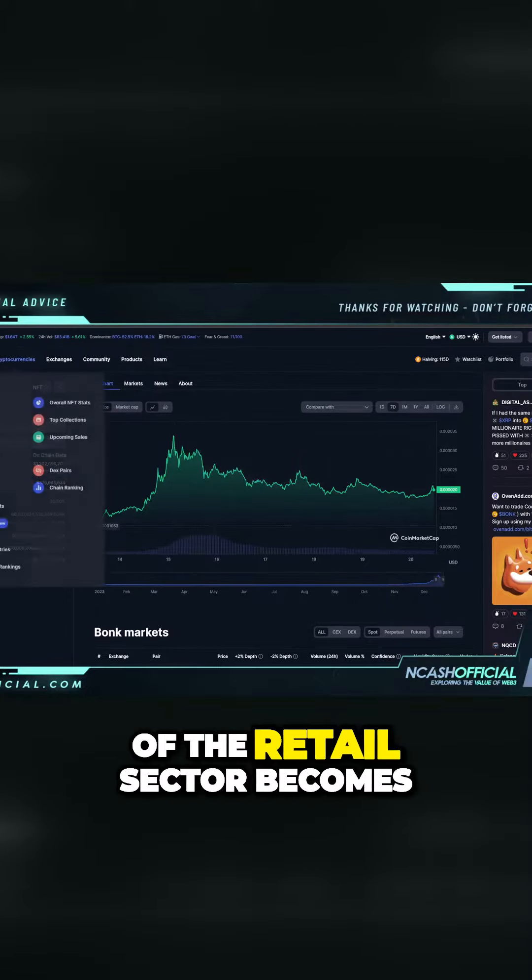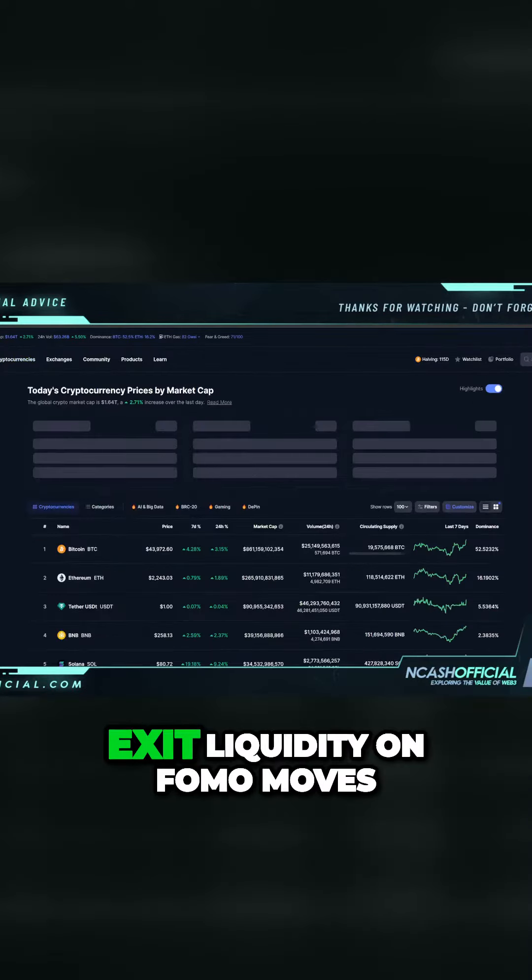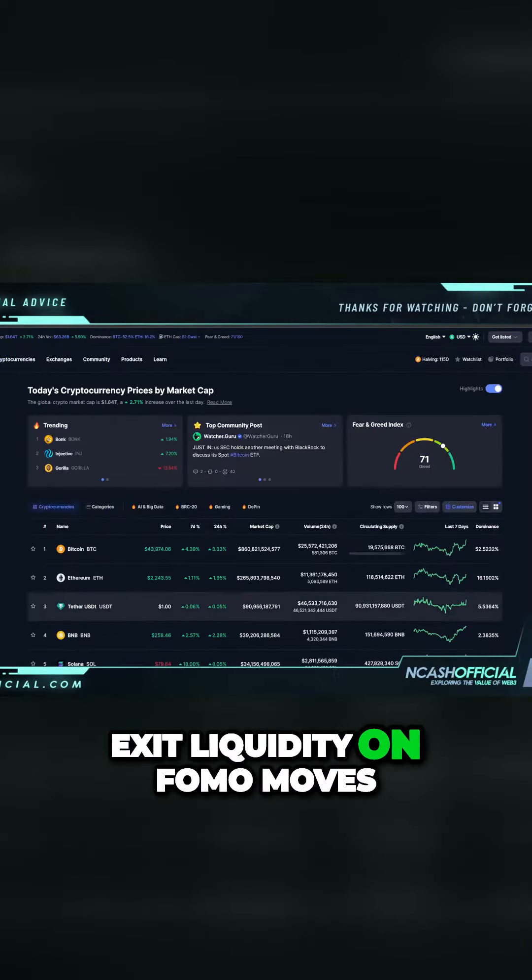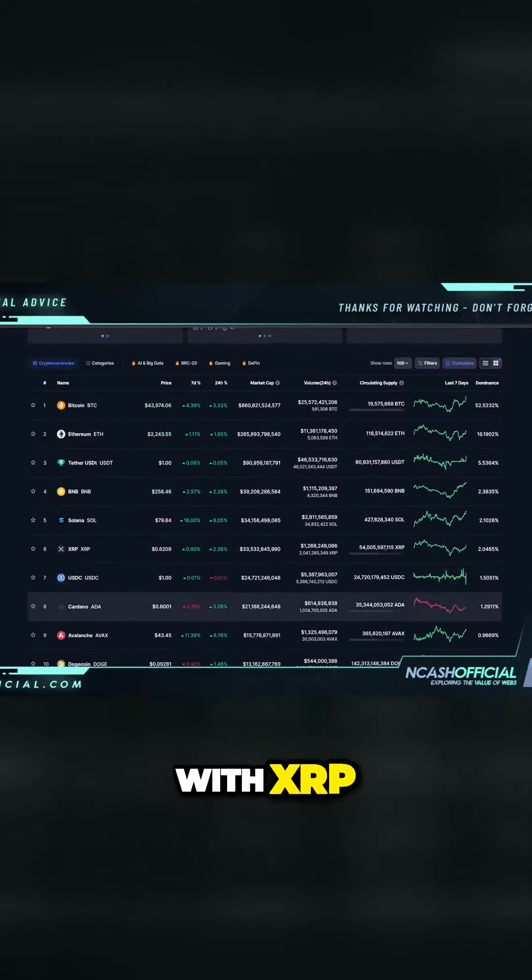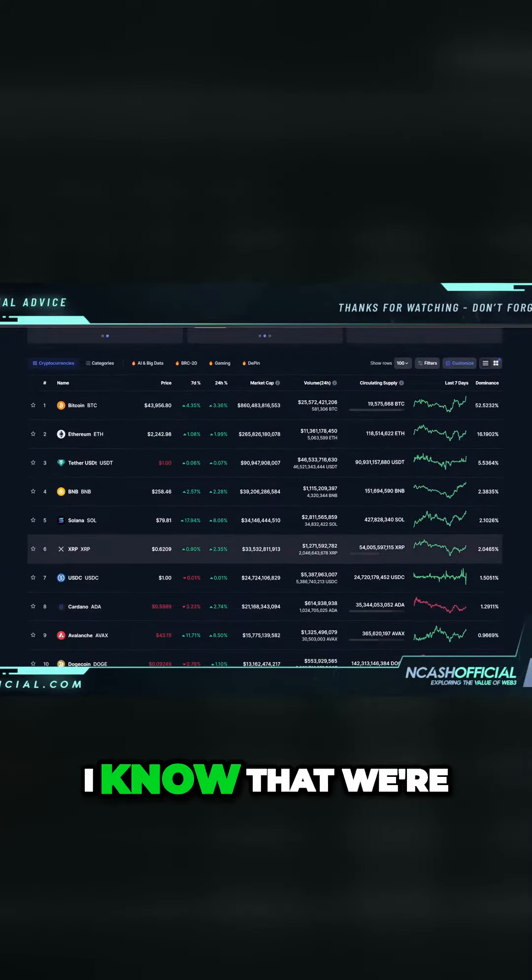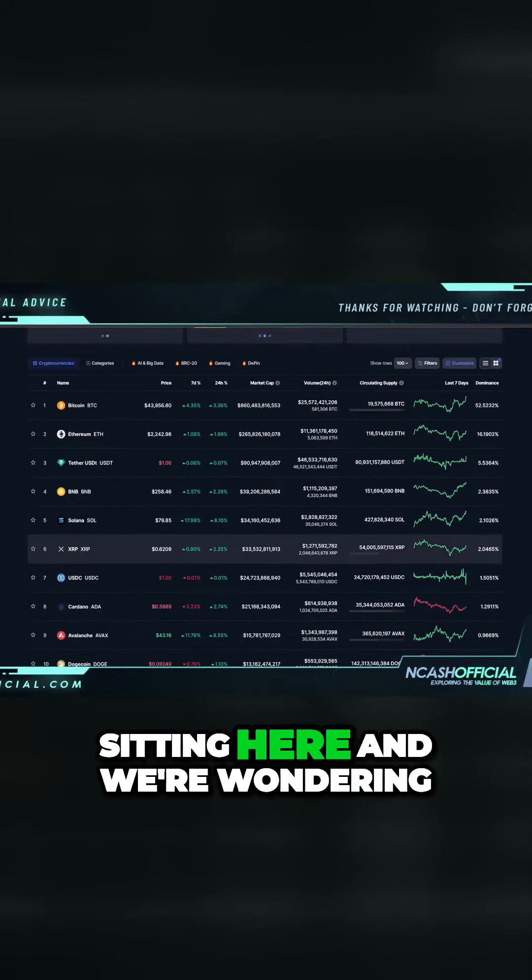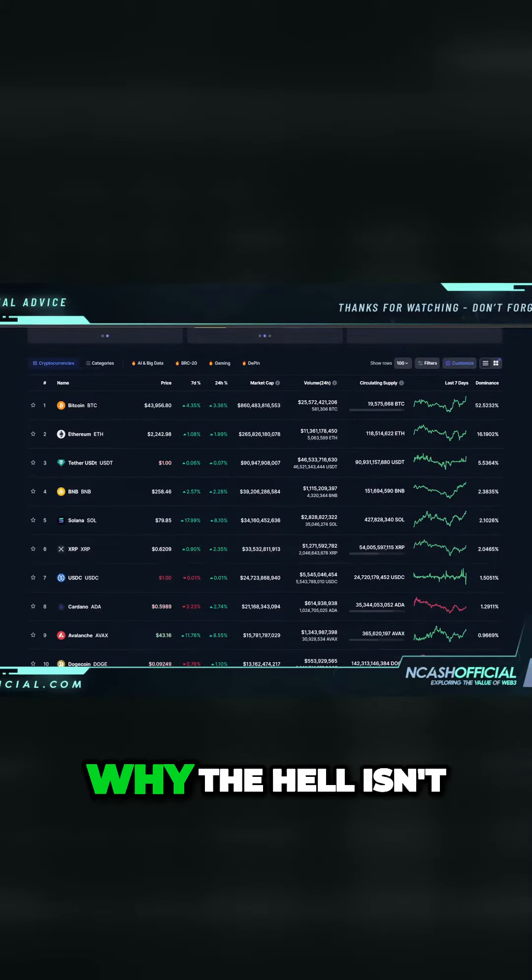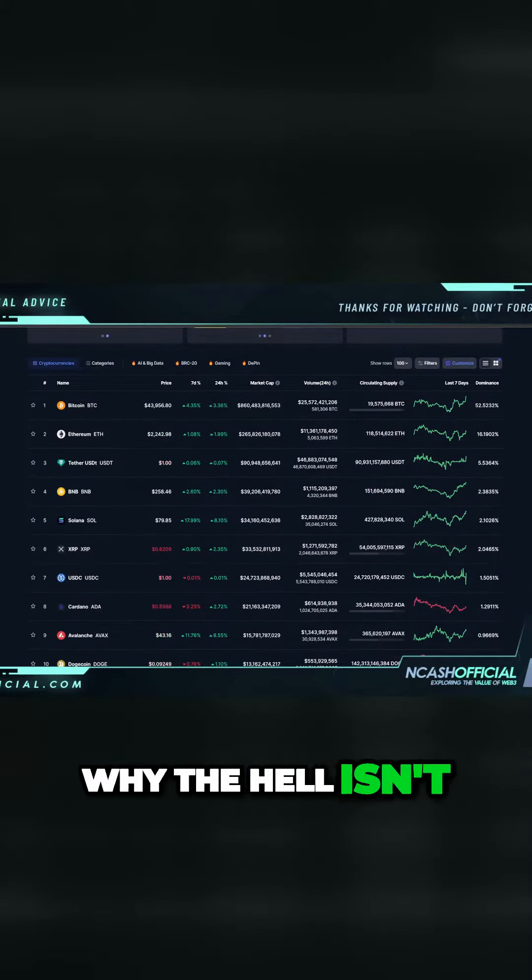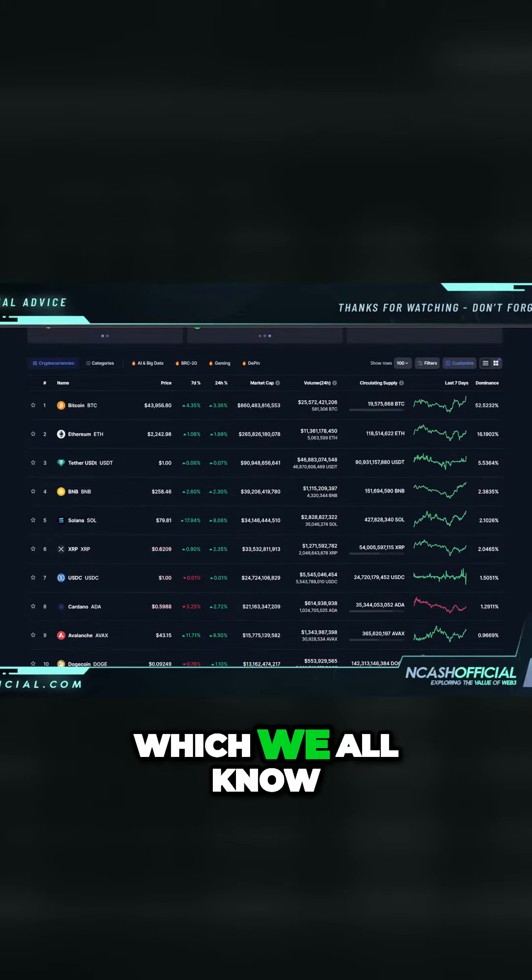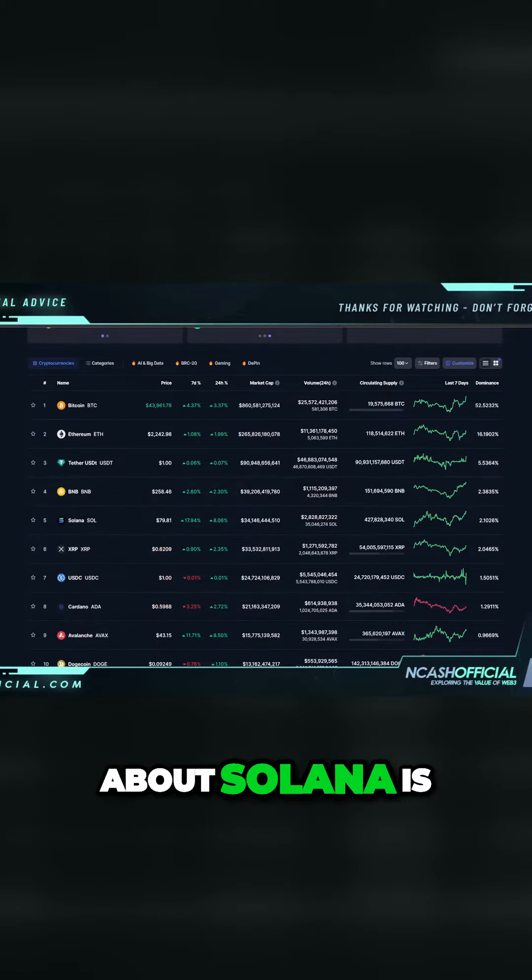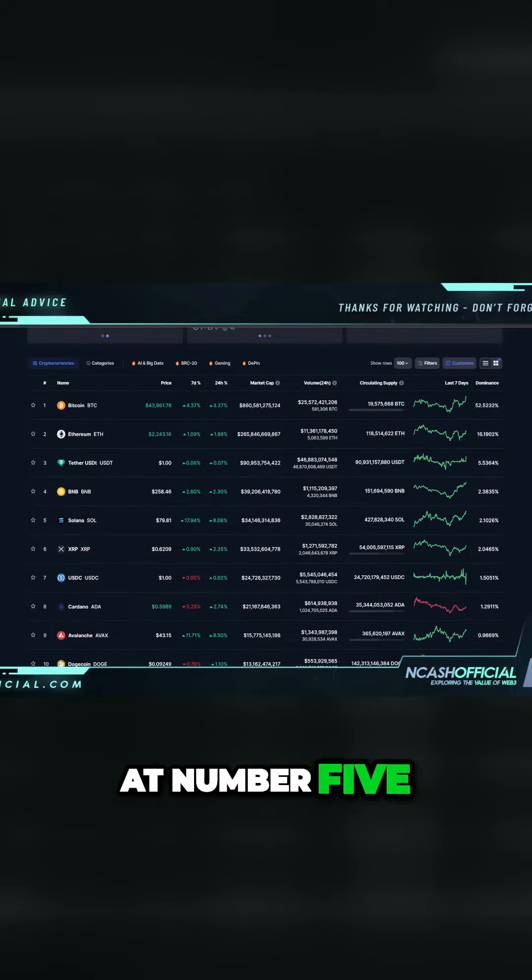With XRP, I know that we're sitting here wondering why the hell isn't XRP moving. Solana, which we all know about, is at number five—it just flipped XRP.